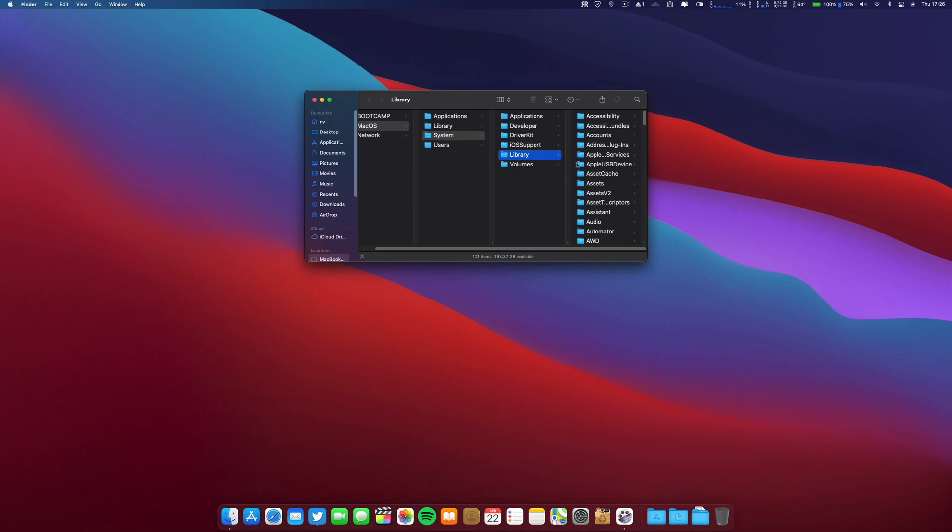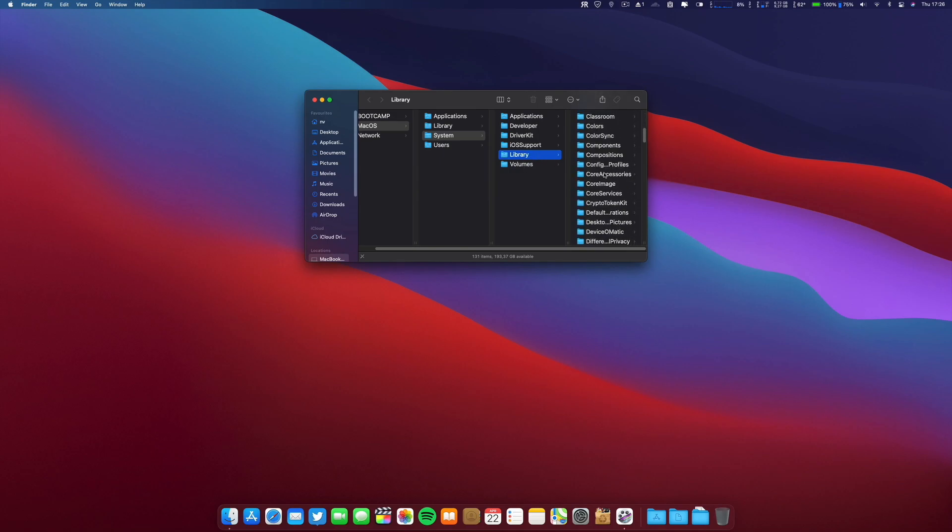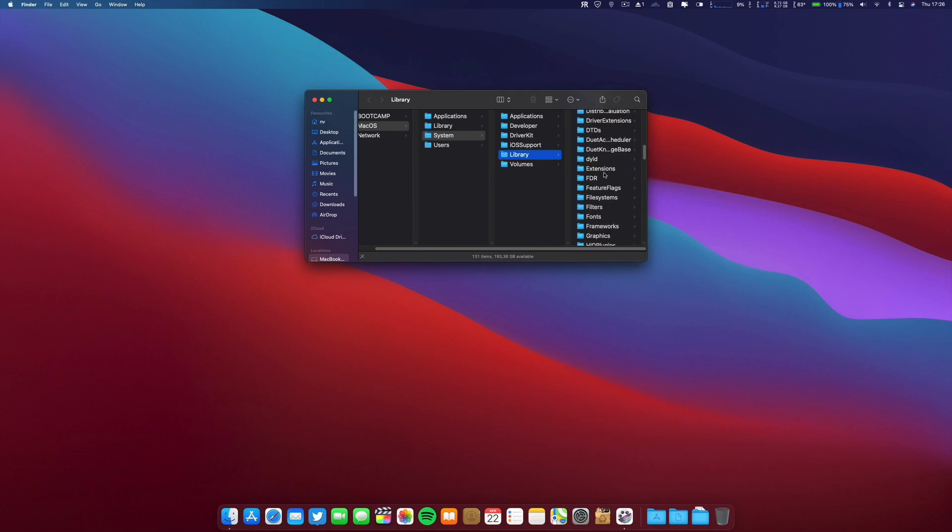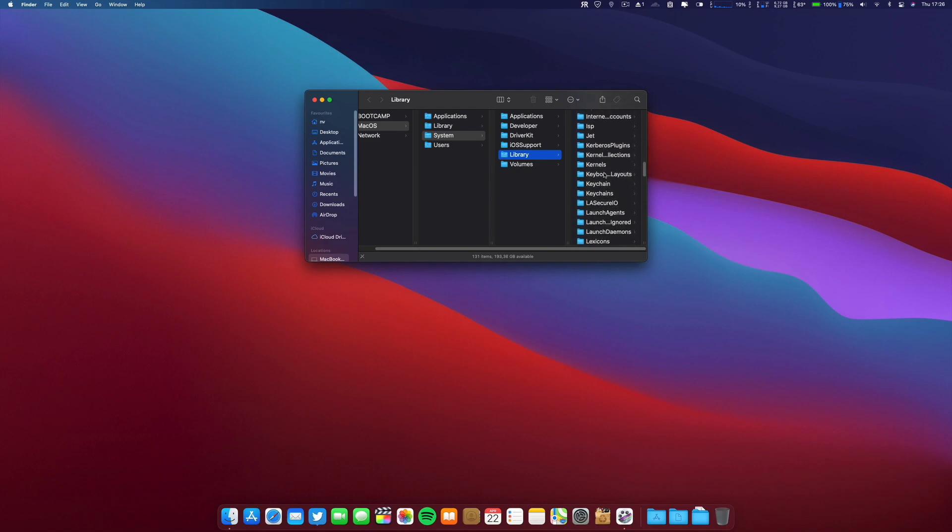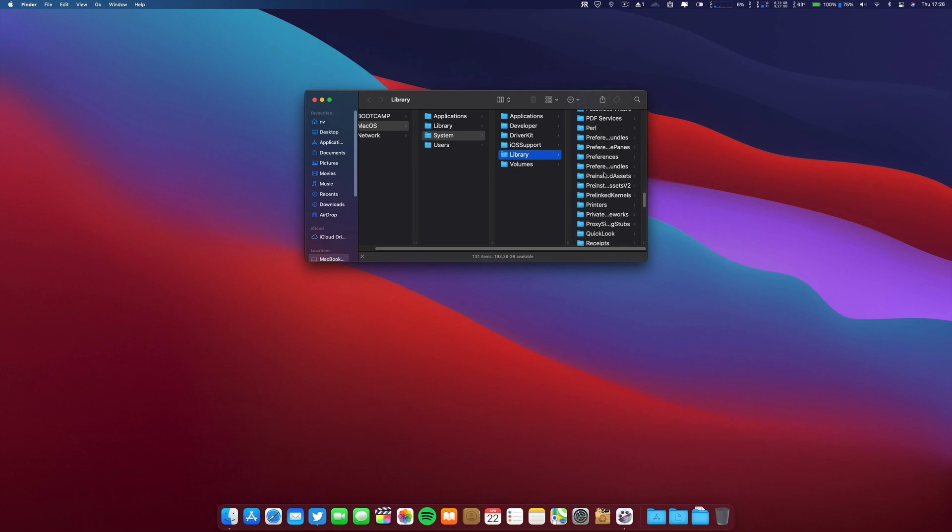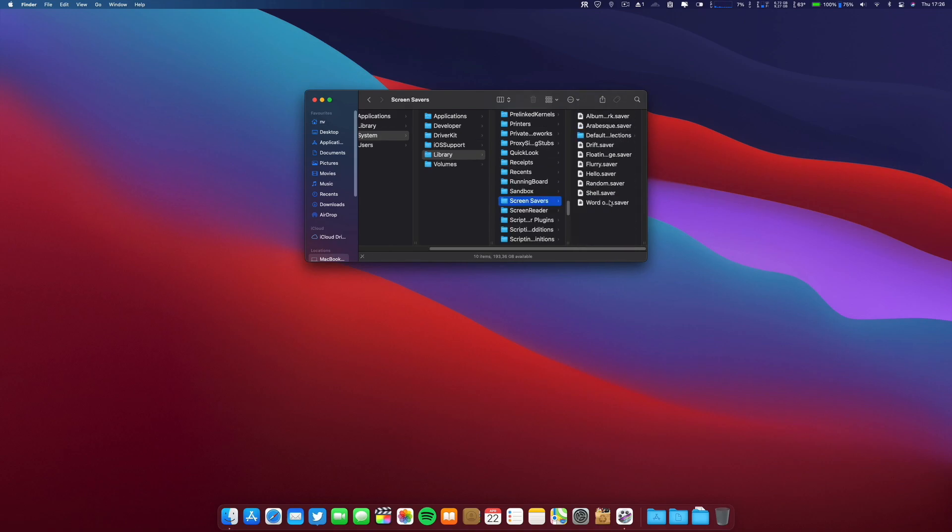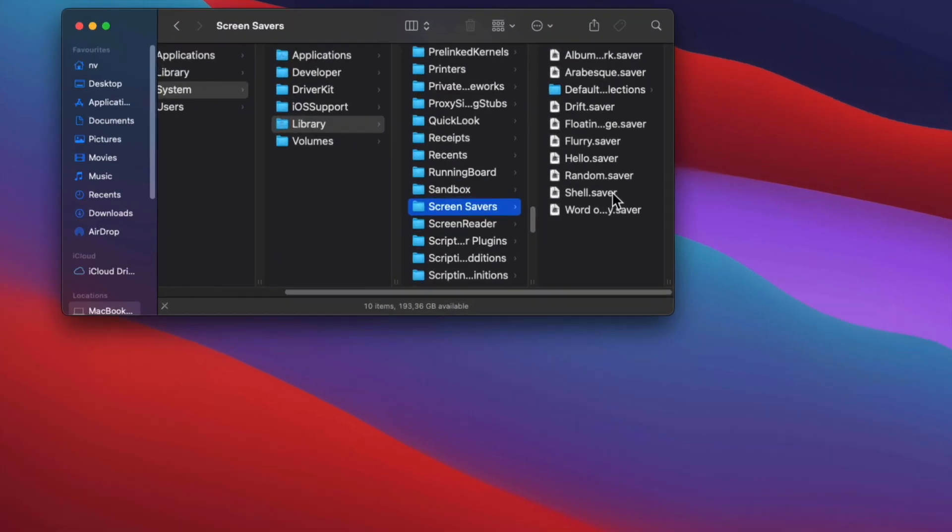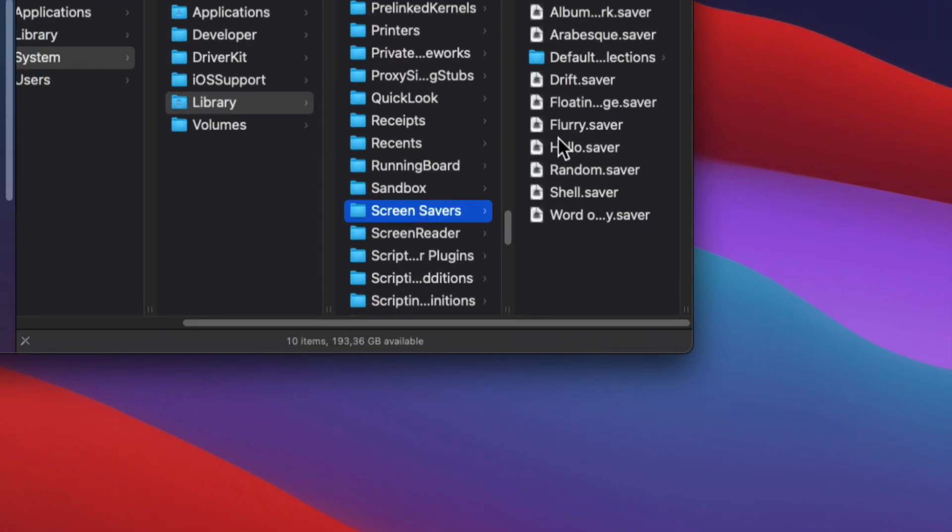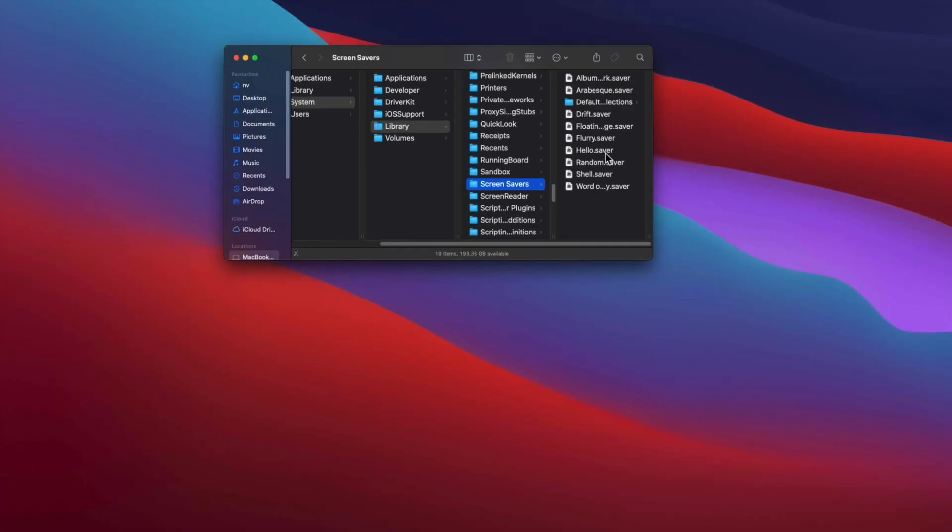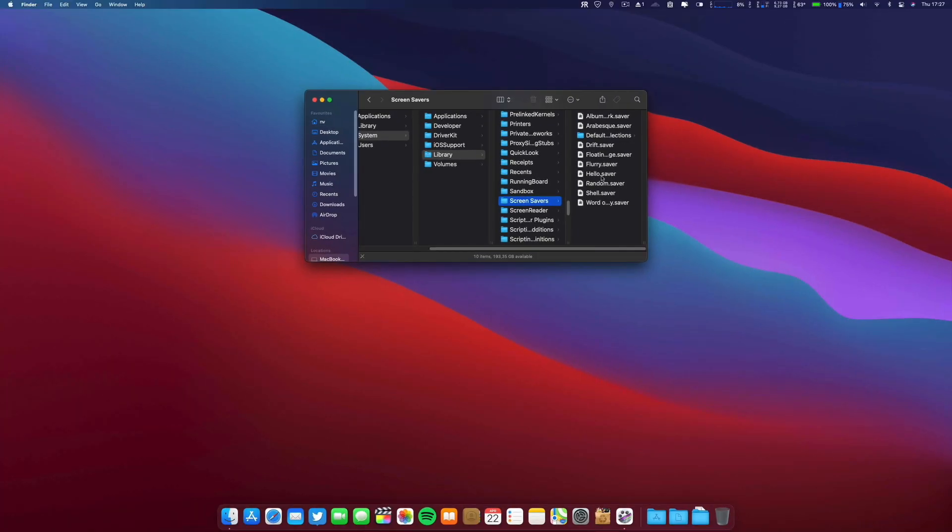Then you scroll down till you find the Screen Savers folder. Here you have it, and as you can see, there is a Hello.saver file.